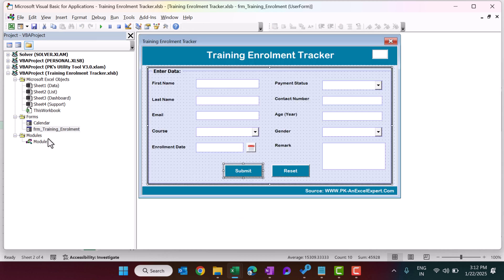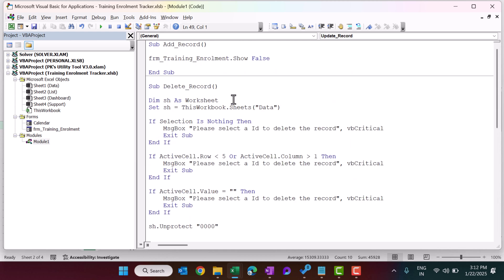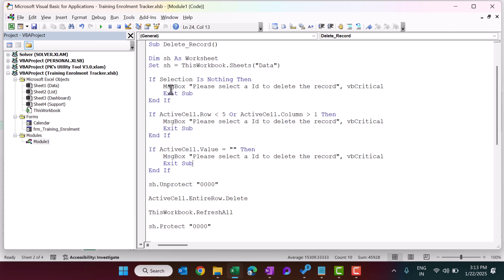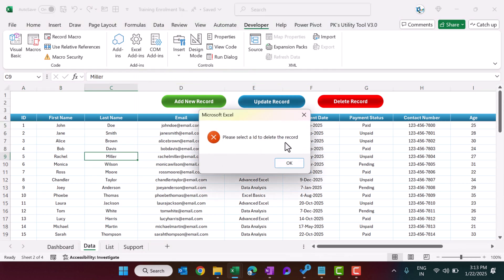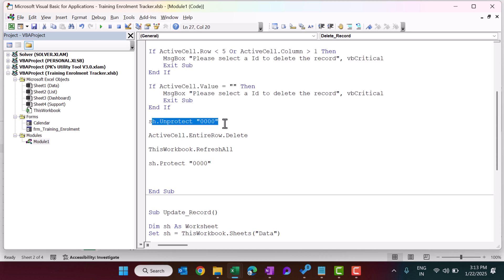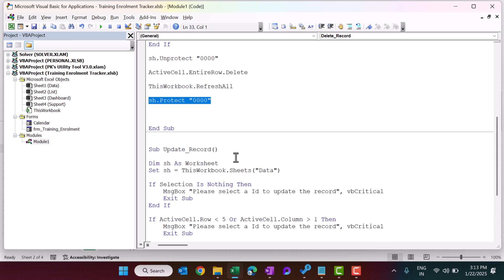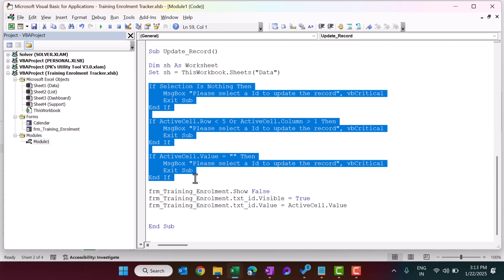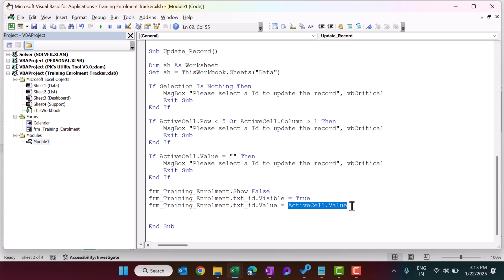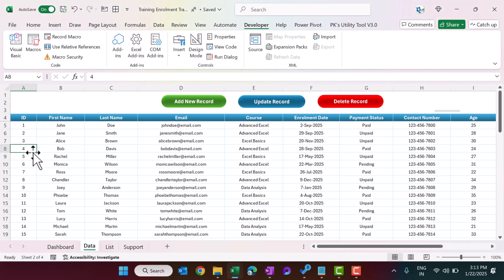We have sub procedures assigned to the three buttons. Add New Record simply shows the form. Delete Record checks whether you have selected a cell in the ID column — if you select another column it shows a message: 'Select the ID to delete the record.' If valid, it unprotects the worksheet, deletes the entire row of the active cell, refreshes all pivot tables and the dashboard, then re-protects the sheet. Update Record similarly checks if an ID is selected, opens the form, and fills the TxtID text box with the active cell value.